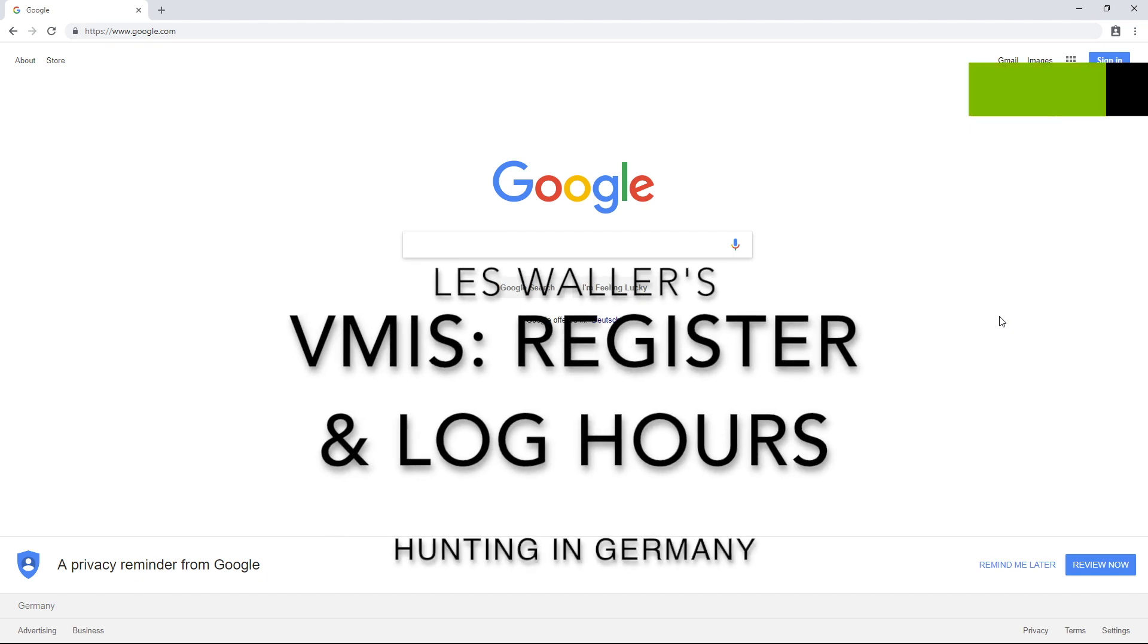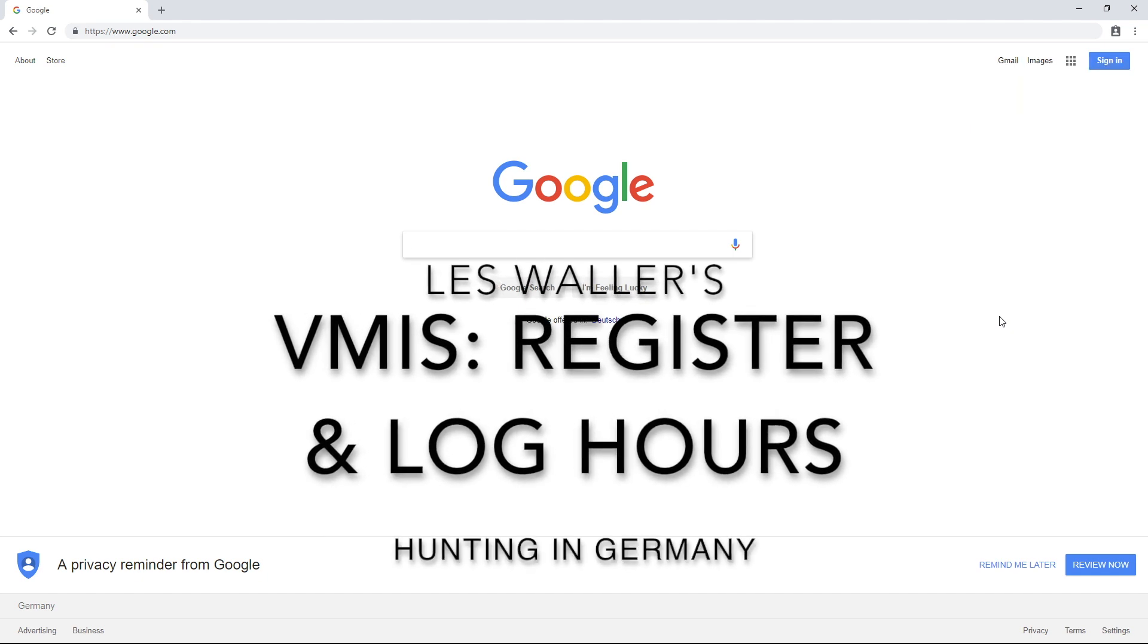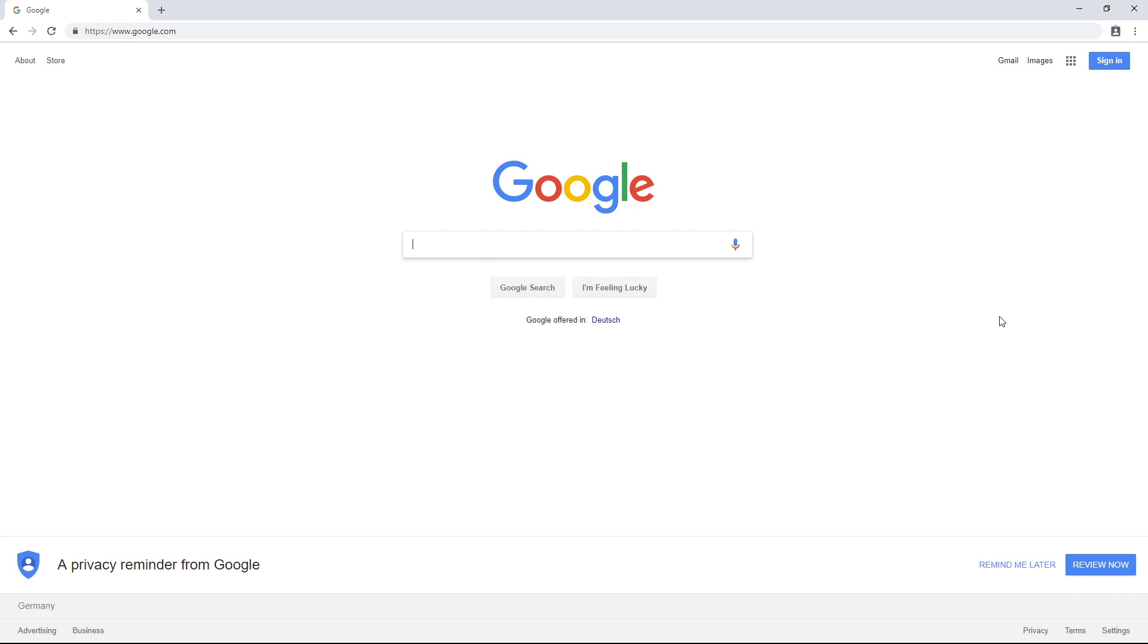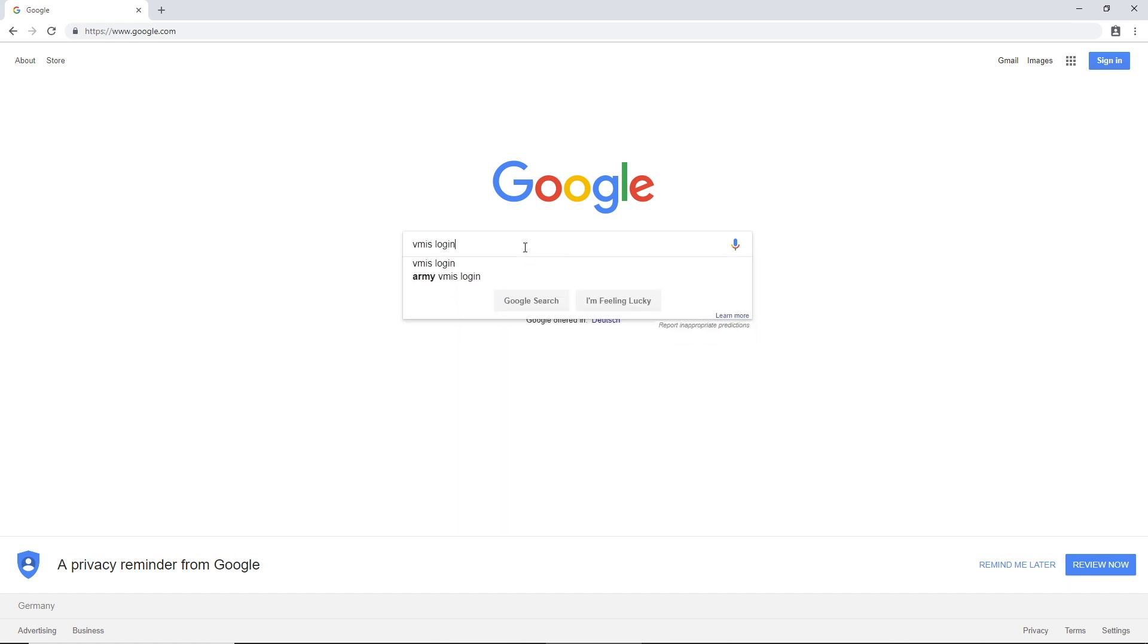Alright, we're here to show you how to log in to the VMIS. So I'm starting with an incognito account, and we will look. Let's first do a VMIS login here on Google.